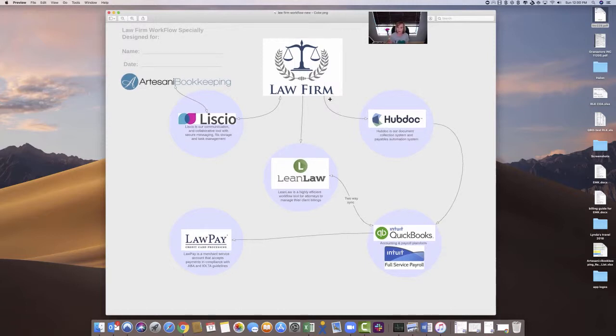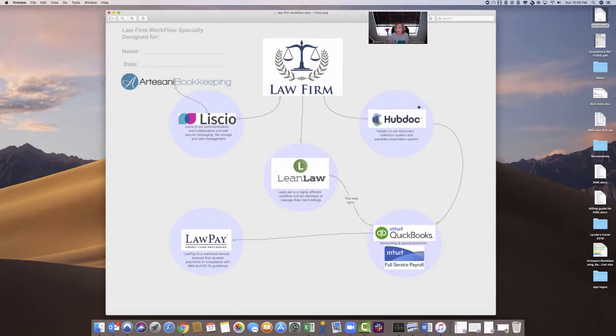They'll upload those billable expenses to HubDoc. So HubDoc is my document exchange place. It also brings in my bank statements and credit card statements. So it's a great place. In HubDoc, I'll code and put the matter on the bills, and if they're billable, I put them in the advanced client cost asset account, and then that will automatically push into QuickBooks.